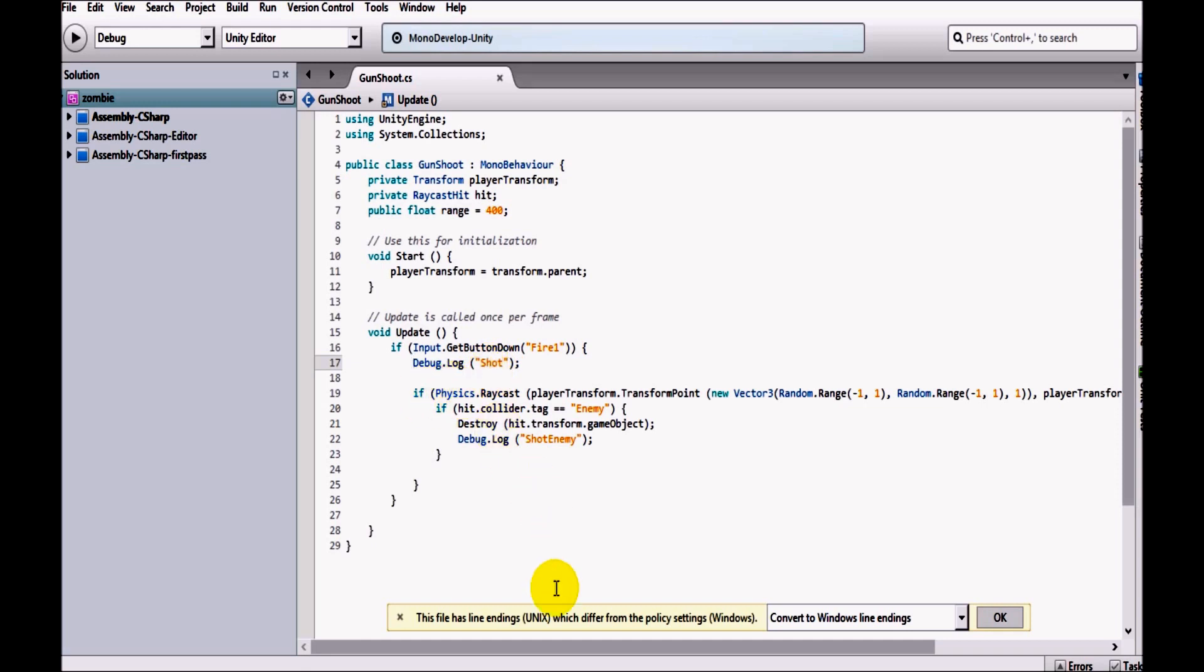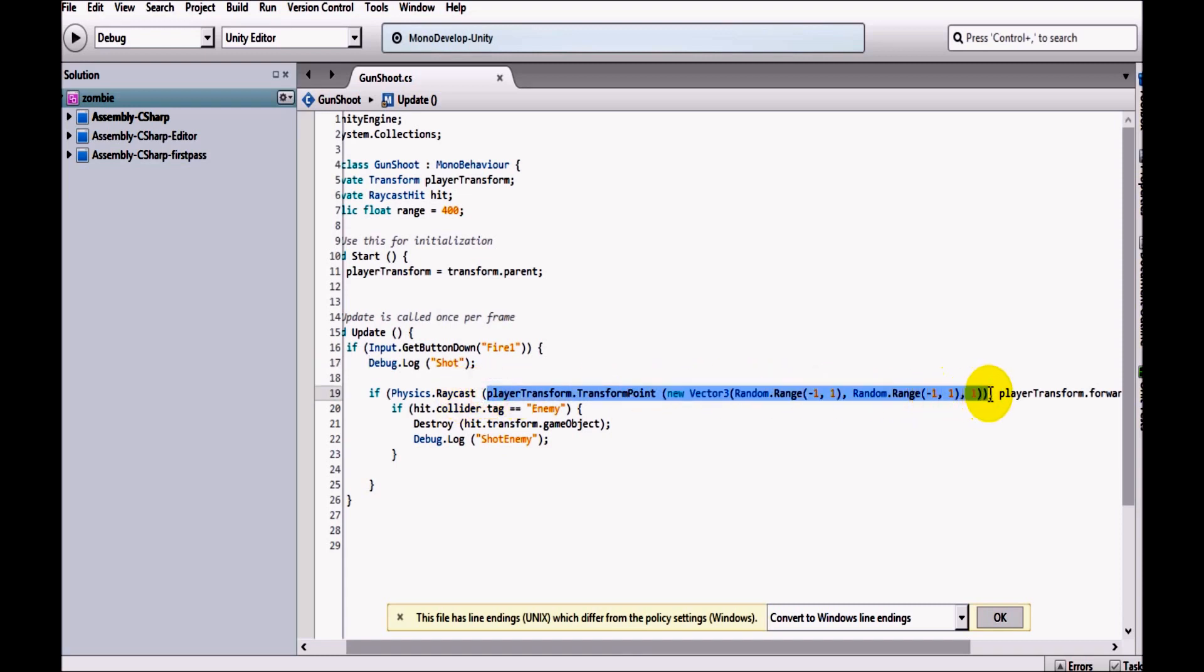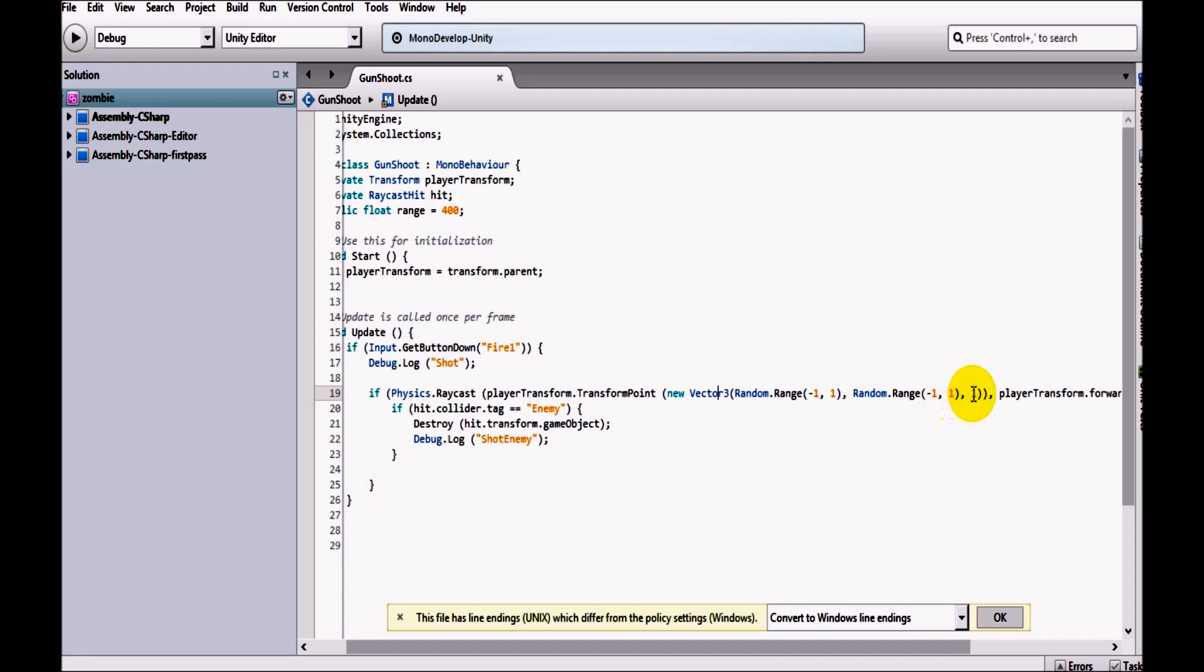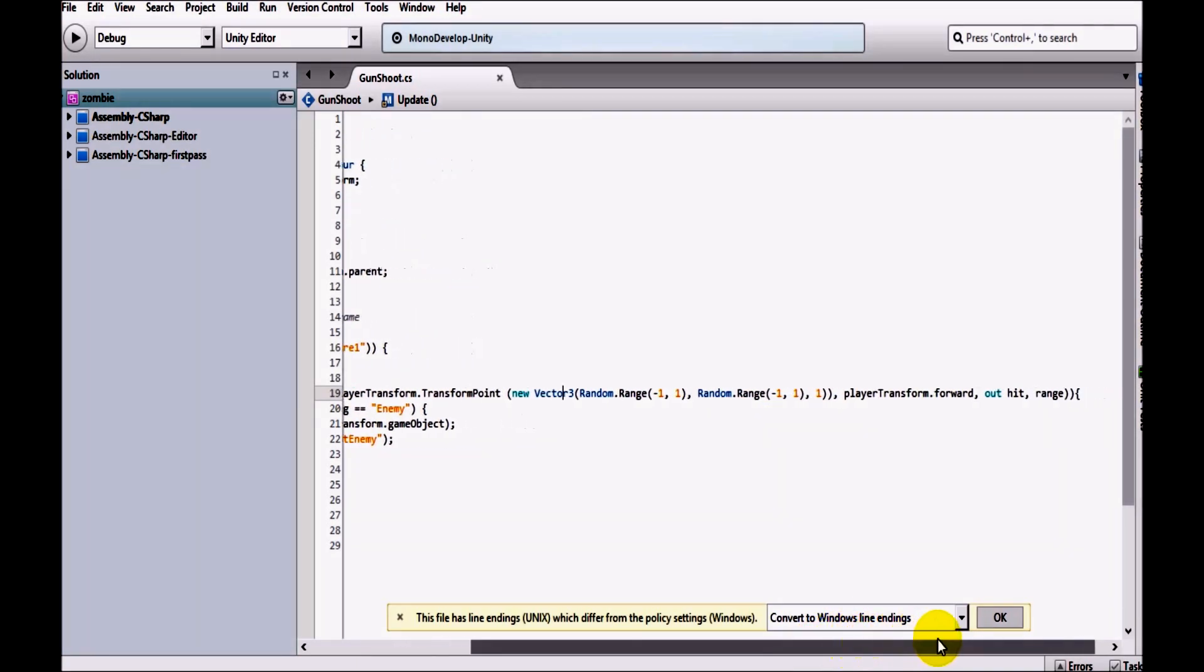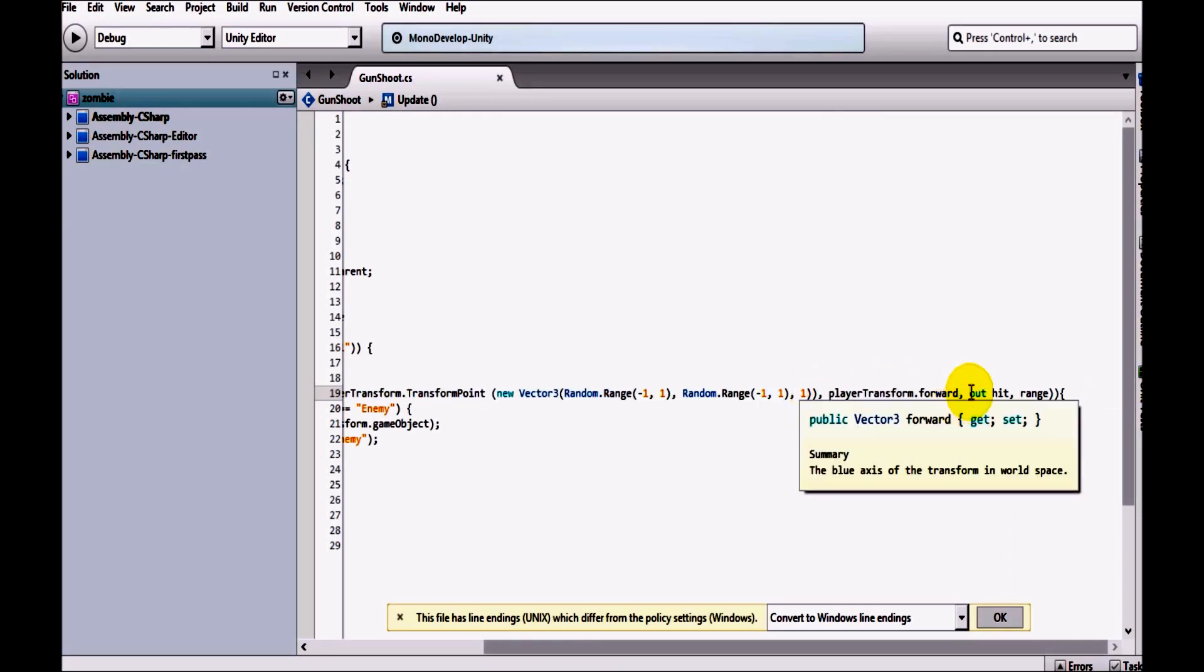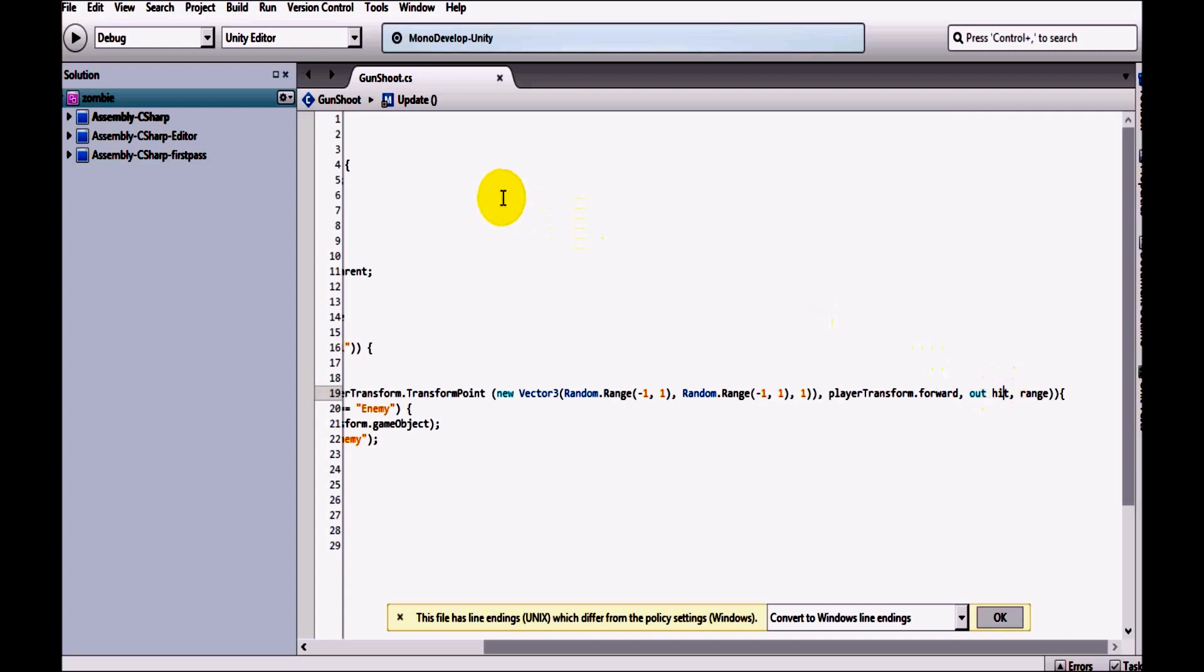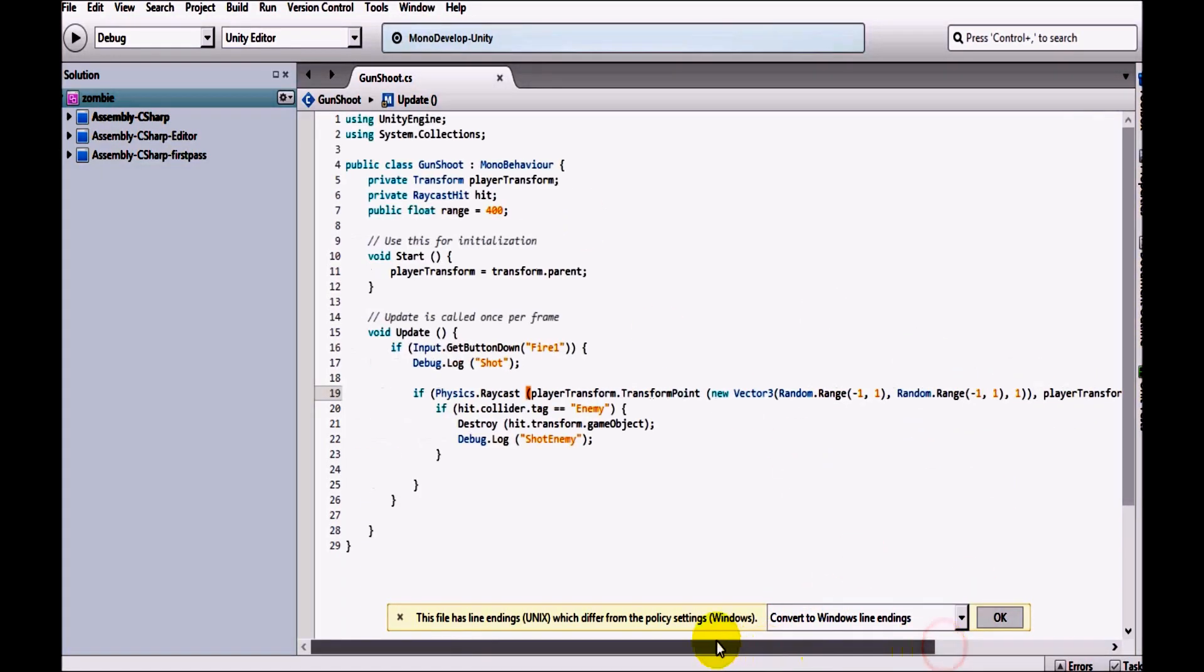If Physics.Raycast player transform.TransformPoint, so what we are doing is we are sending a raycast from this position. This is the starting position, so a random number is generated between -1 and 1 in x and y, and then 1 in z, so we can fire from our gun. This is the transform.forward, so this is the shooting direction in which direction we want to shoot. We definitely want to shoot in forward direction, and we are hitting out a raycast as soon as we have defined above, and the range is 400.